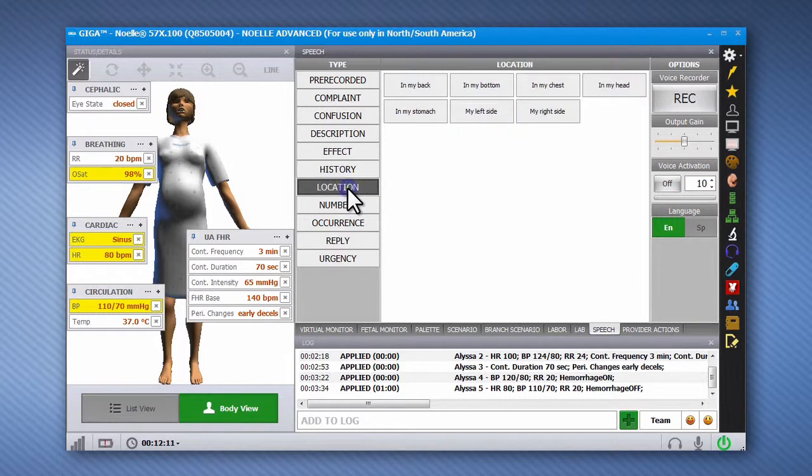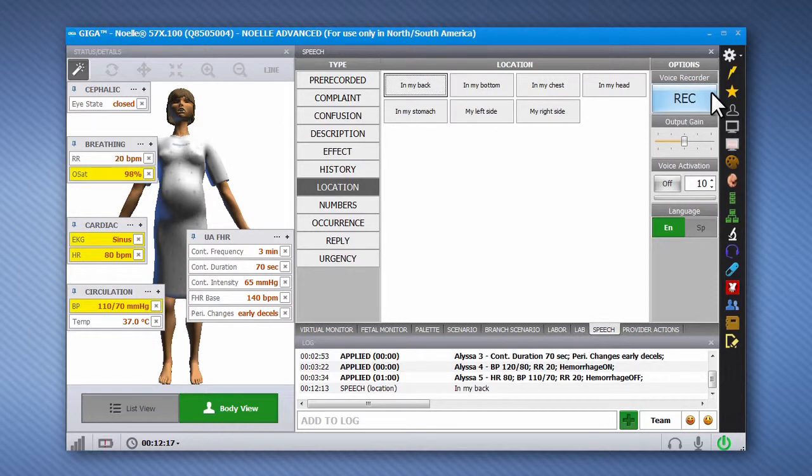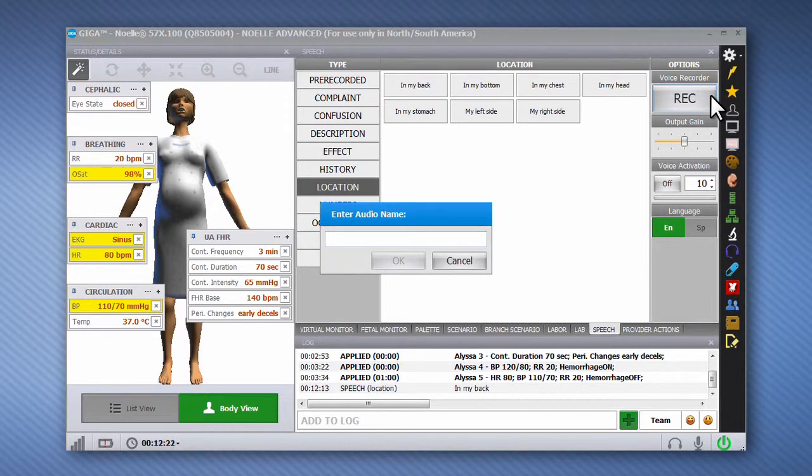To have Noelle speak aloud, press the applicable phrase or response for the situation. In addition, the built-in speech recorder allows the operator to record custom phrases to expand the speech library.